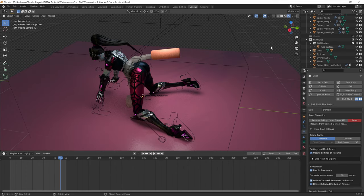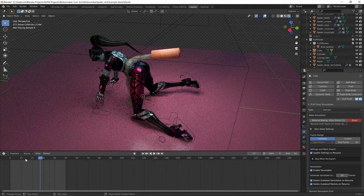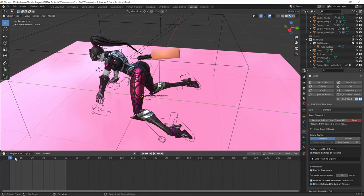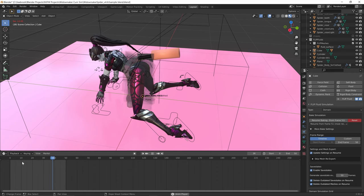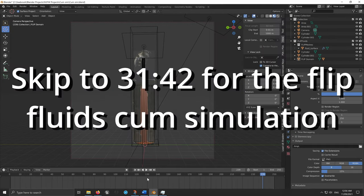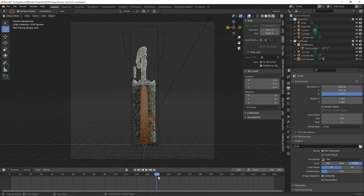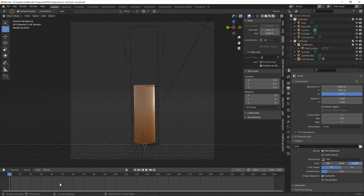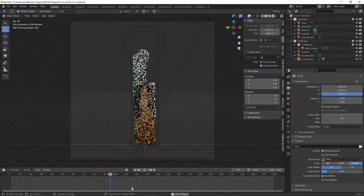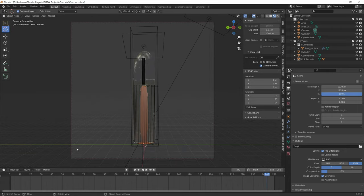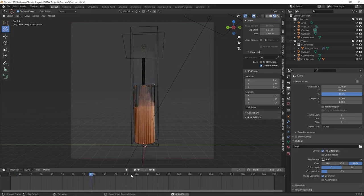Hello! AnimeNian here, and today I'm going to be teaching you how to make cum simulations in Blender with the paid Blender plugin Flip Fluids. So as you can see here, it looks something like this. As we can see in cycles, in real time, it looks like this — it actually animates. I'll show you in material preview mode. So we're going to be trying to make this in this tutorial today.